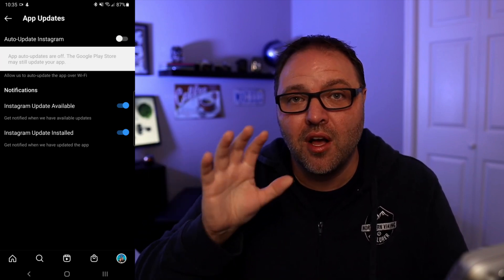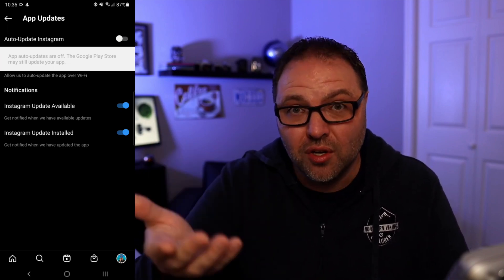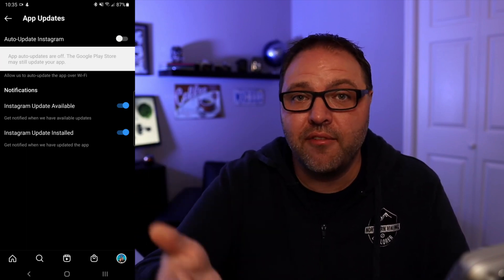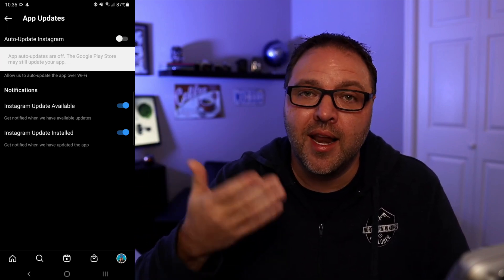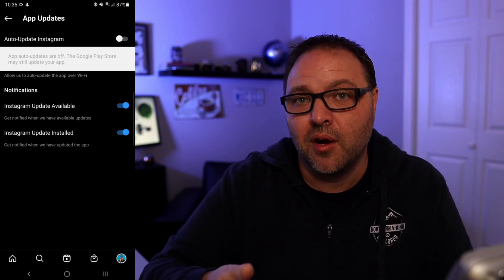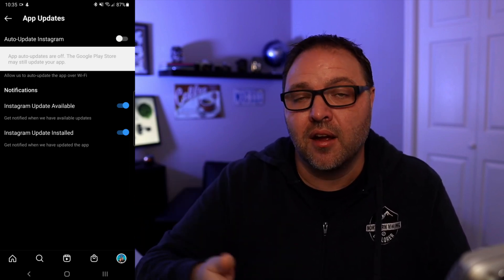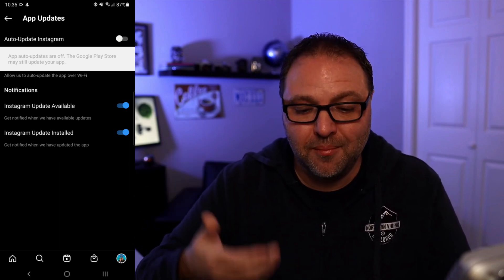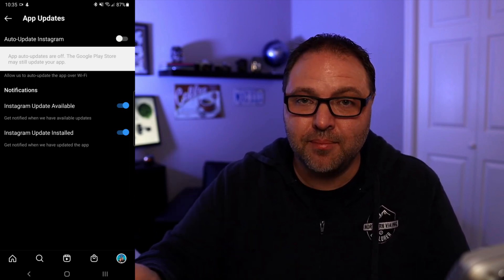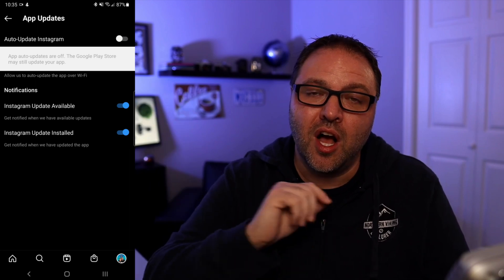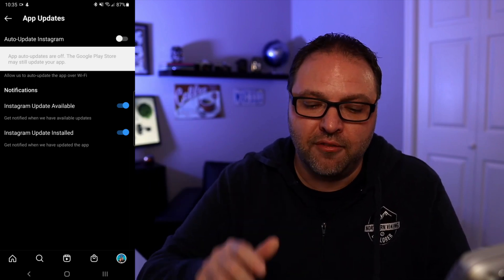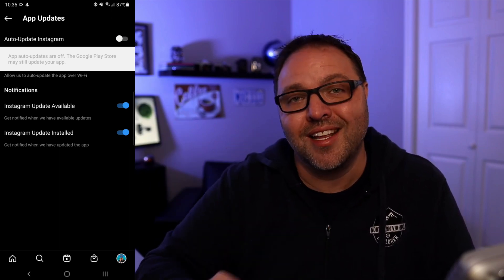But as for Instagram, the auto-updates are turned off. If you do want to learn how to turn off auto-updates in the Google Play Store, I do have a video on that and I will have that link below in the description and at the end of this video. But really it's that simple to turn your auto-updates off here in Instagram.